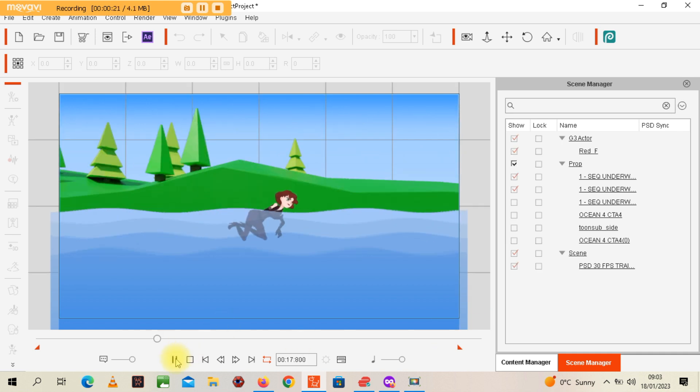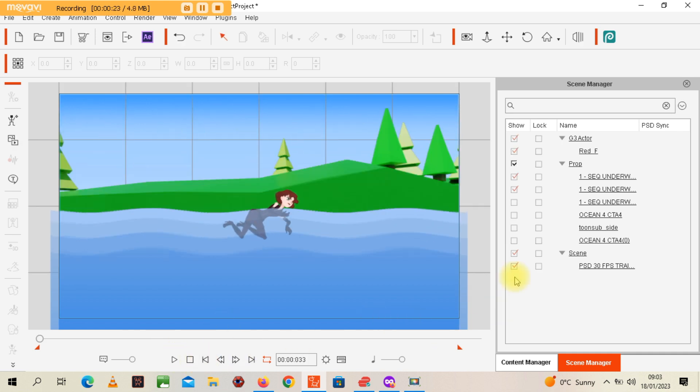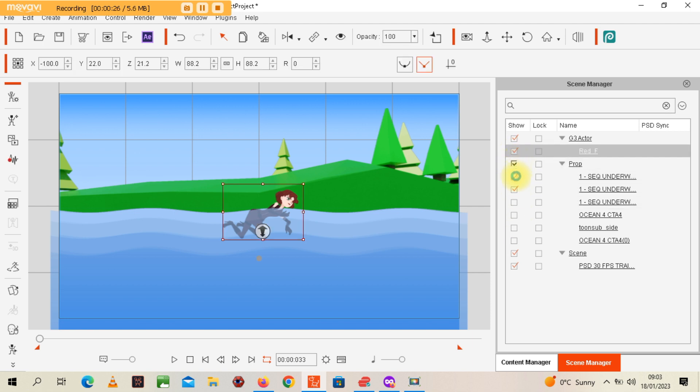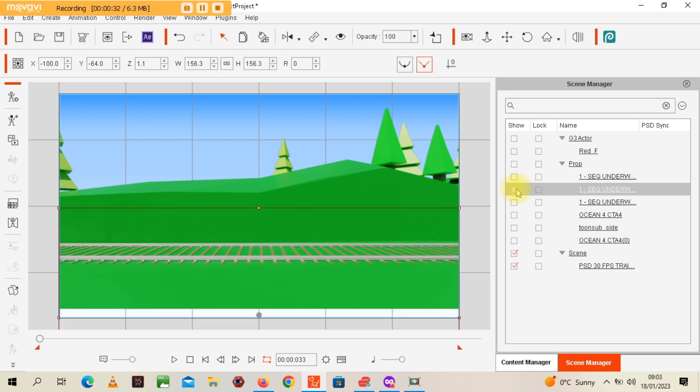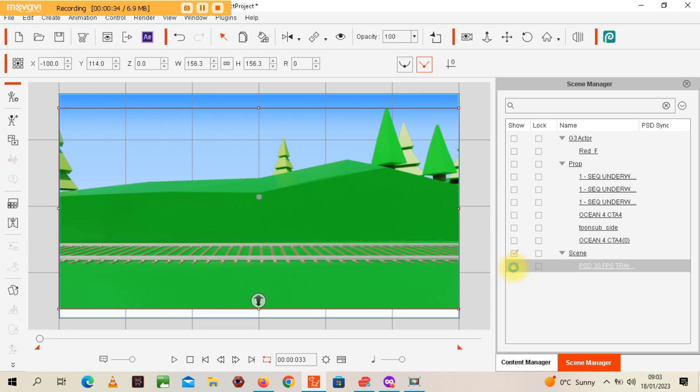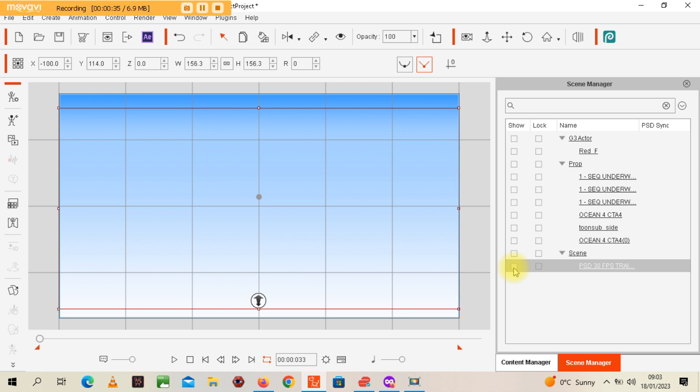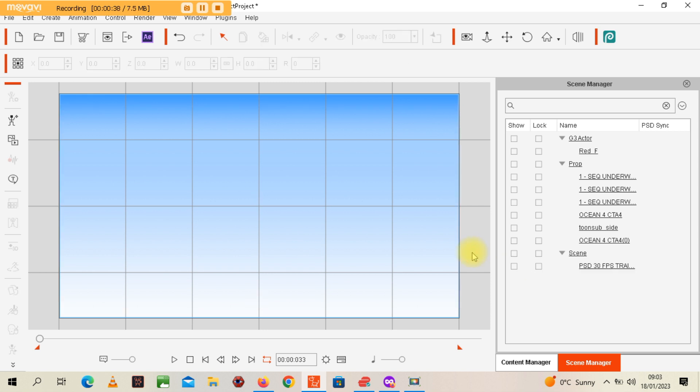What I'm going to do is hide these layers in the scene manager, hide the water, and then hide the actual background so we start off from scratch. We've got a sky background first off.